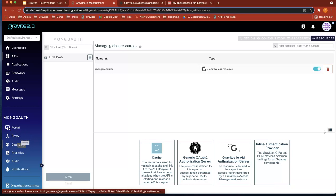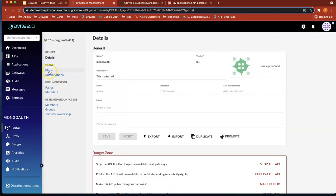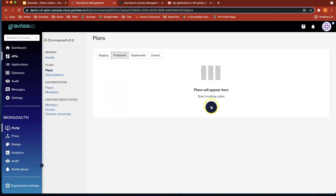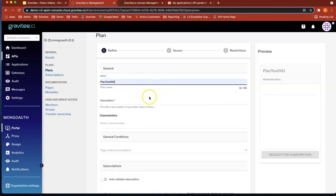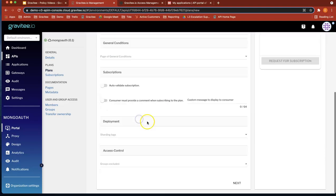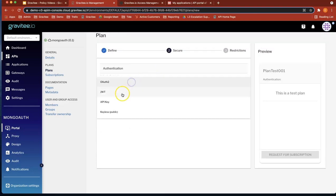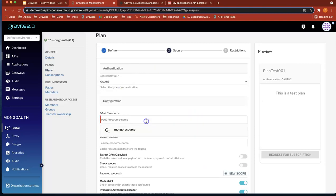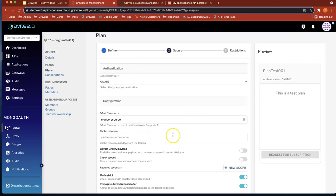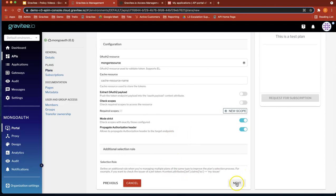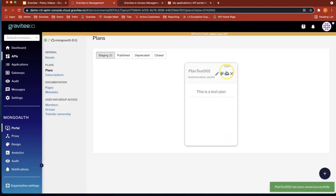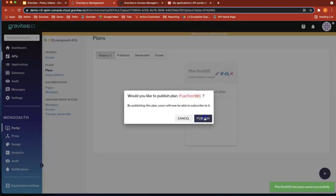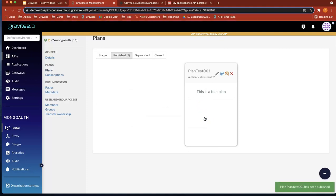Now let's create a plan. If we go back to portal, Plans — let's do add plan. Let's call it Test Plan. Next. The security type is OAuth2. The resource name is mongo resource. I'm not going to create any policies this time. Save, and let's publish that plan. So now we've created the plan.